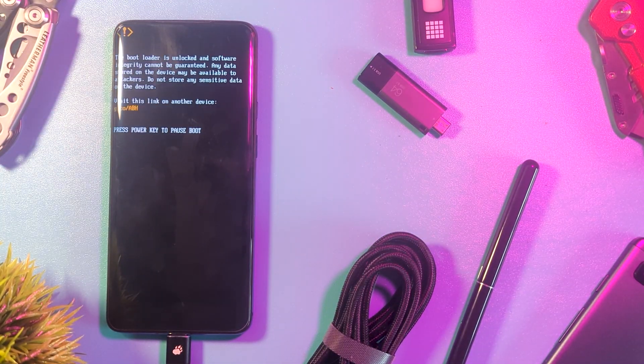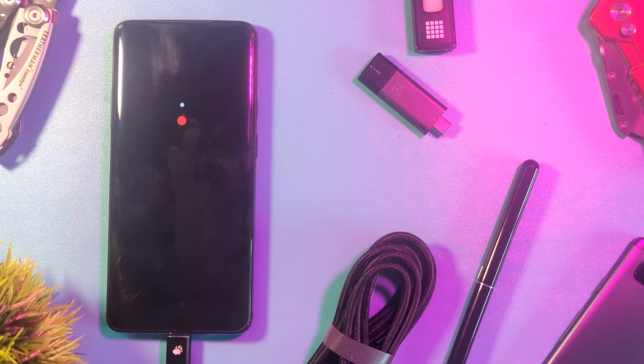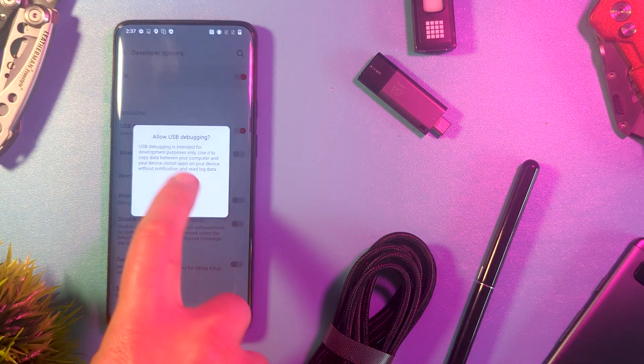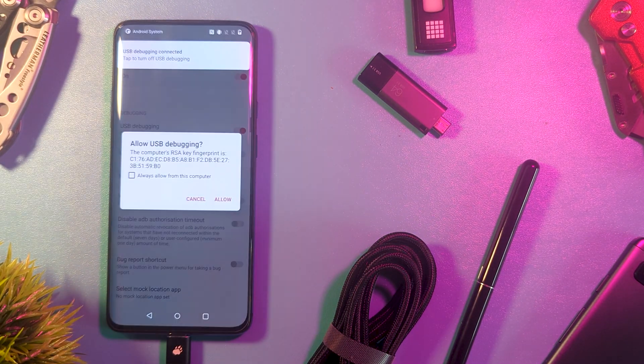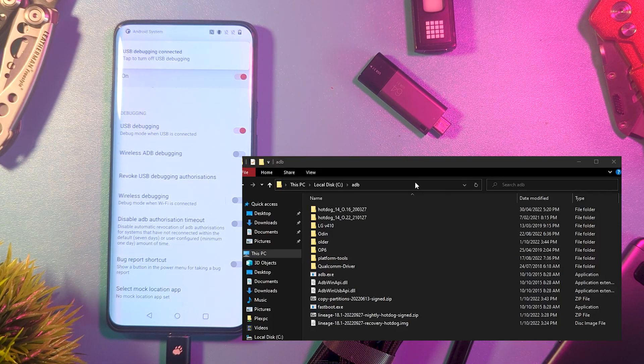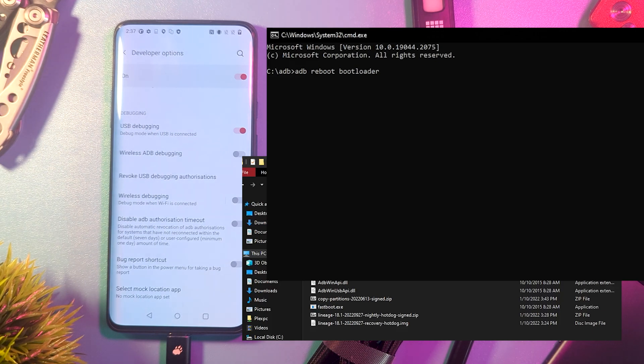As things have been wiped, quickly run through the initial setup, then enable USB debugging to continue. Back in the command window, we want to jump into Fastboot again with ADB Reboot Bootloader.